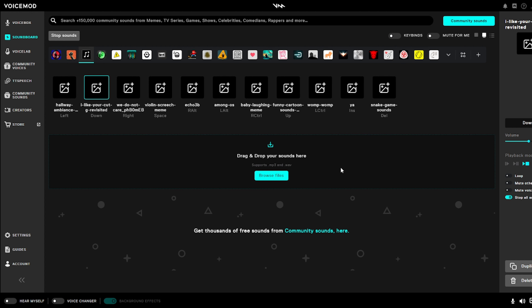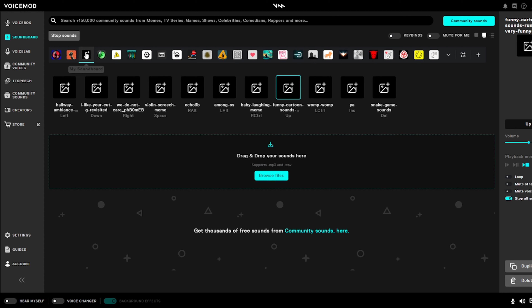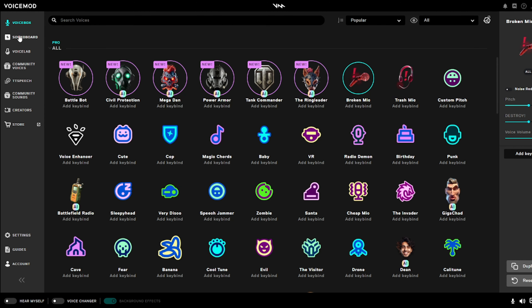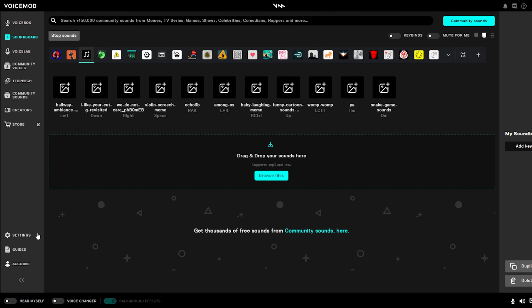If you don't have the premium version of VoiceMod, you can only use one soundboard sound. If you get it now it would be $21 for a year, which is really cheap. It's not sponsored by the way.